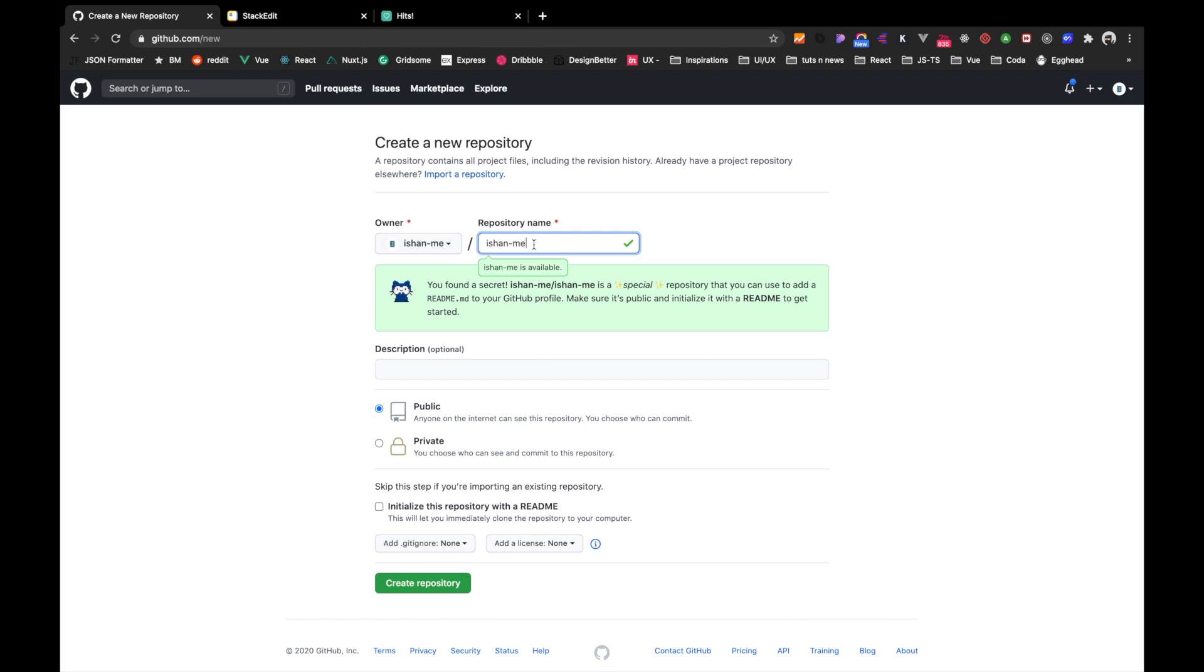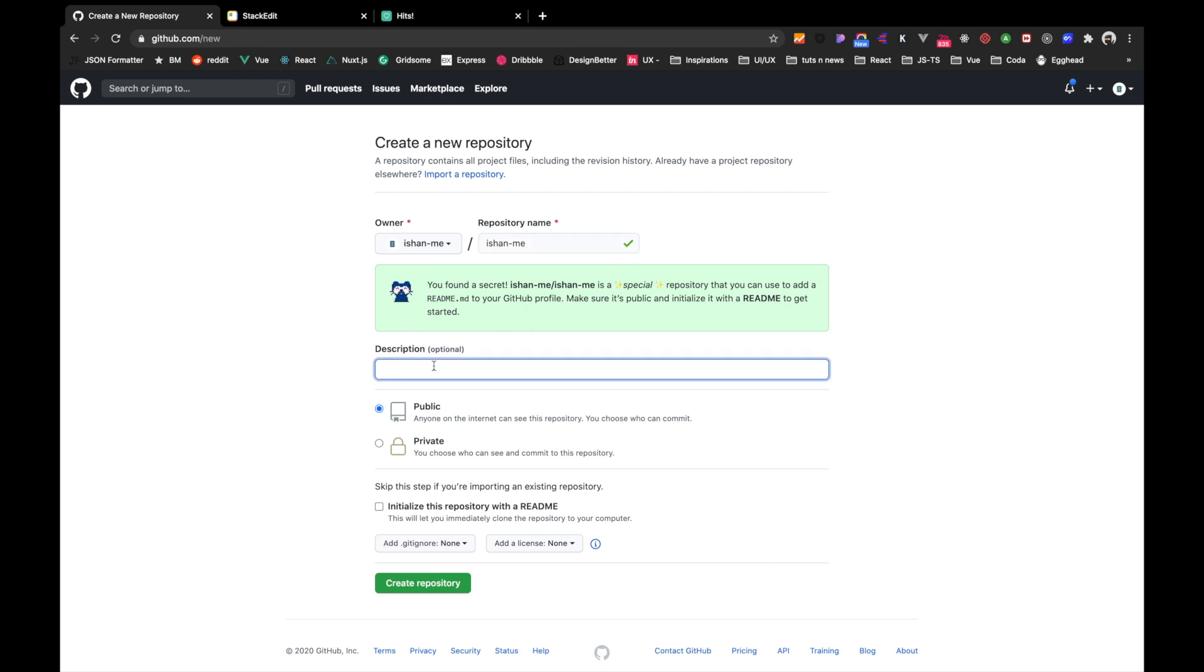And after you type the right username, you would see some pop-up like this one: 'You found a secret! It's a special repository that you can use to add README.md to a GitHub profile.' So you add a description here, and then you should make this one public. So initialize with a readme and create repository.